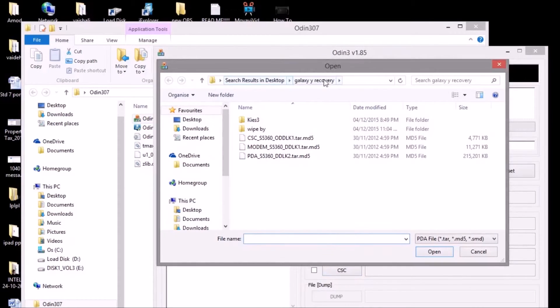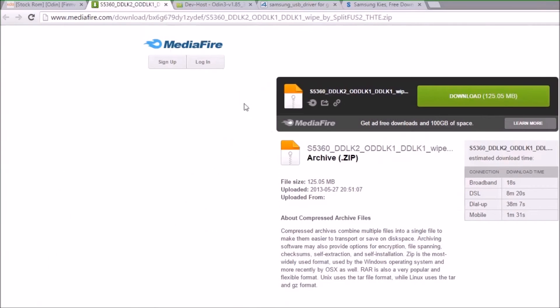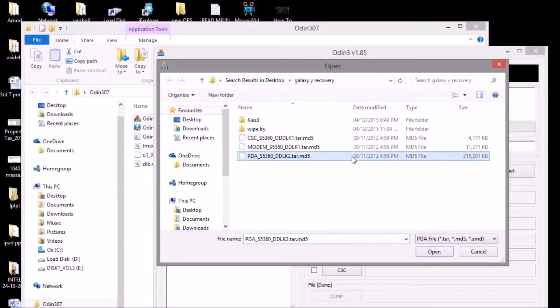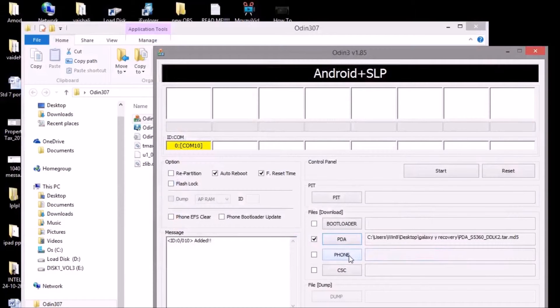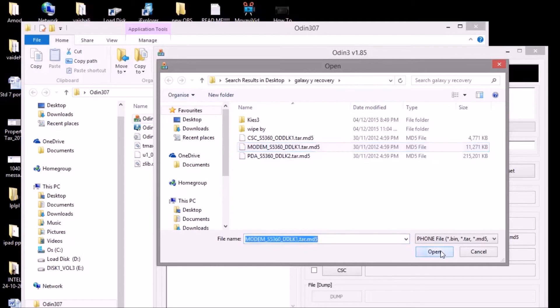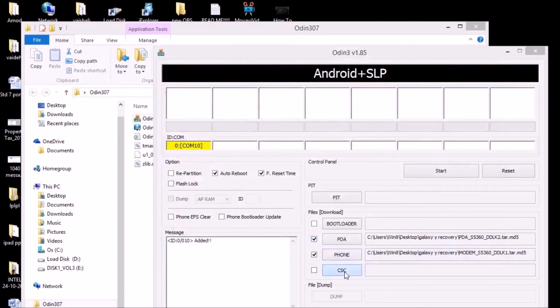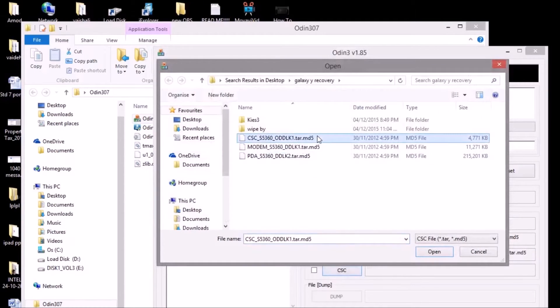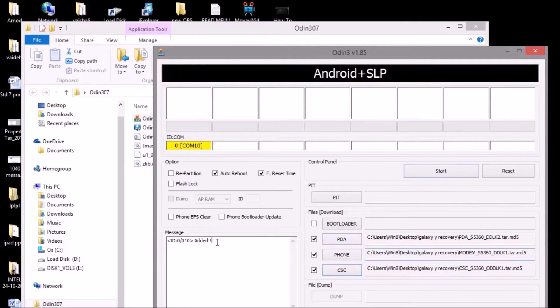You first have to go to PDA, and then you have to go to where you have kept your files. You have to go over there, search for the file wherever you kept it, and then open the PDA file, then press open. Then you click Phone, click the modem, open CSC, and open. After doing this you will get a message as "added."